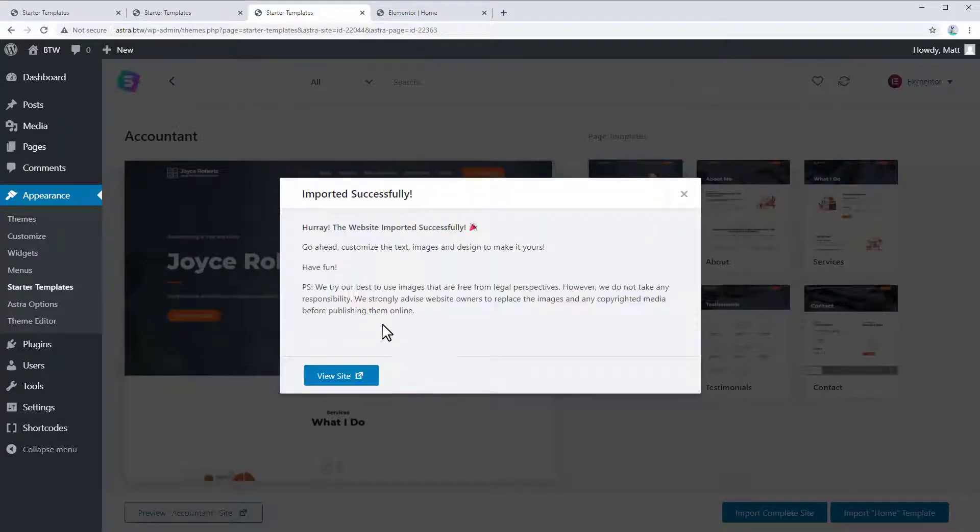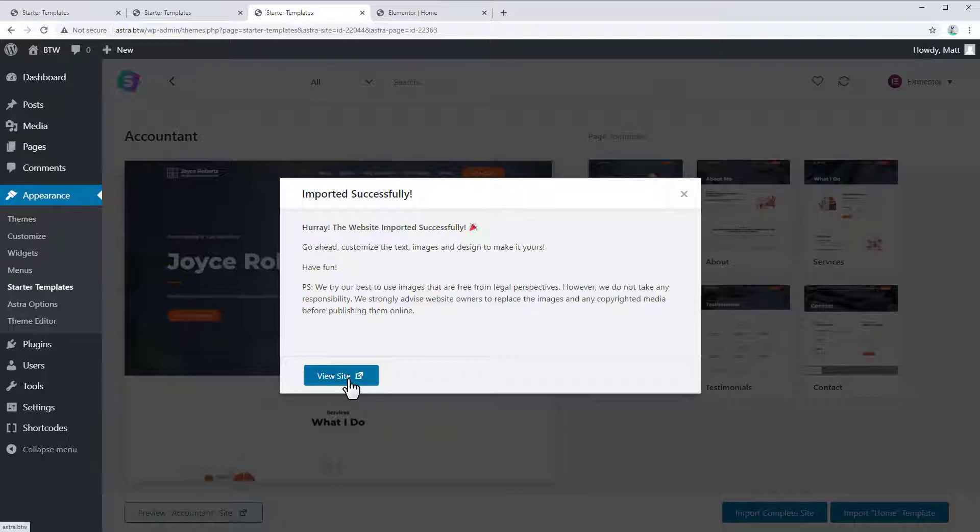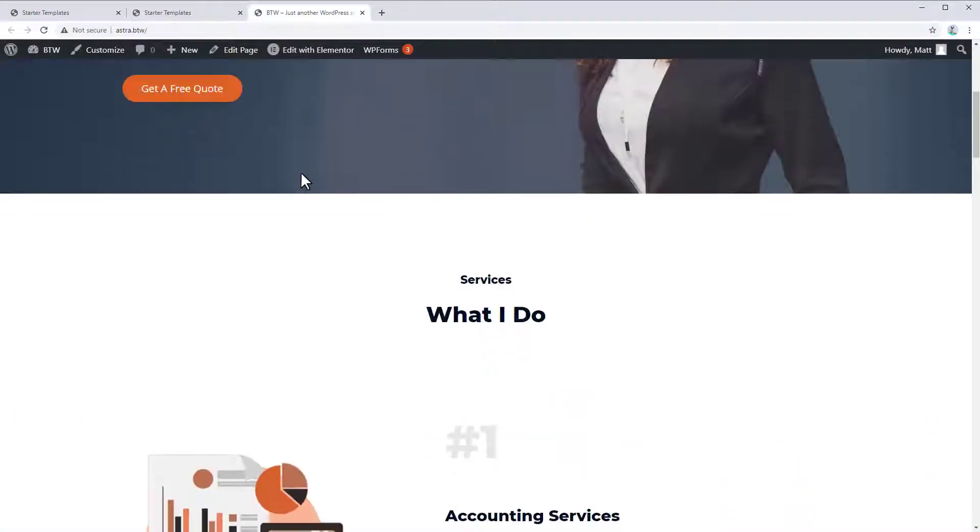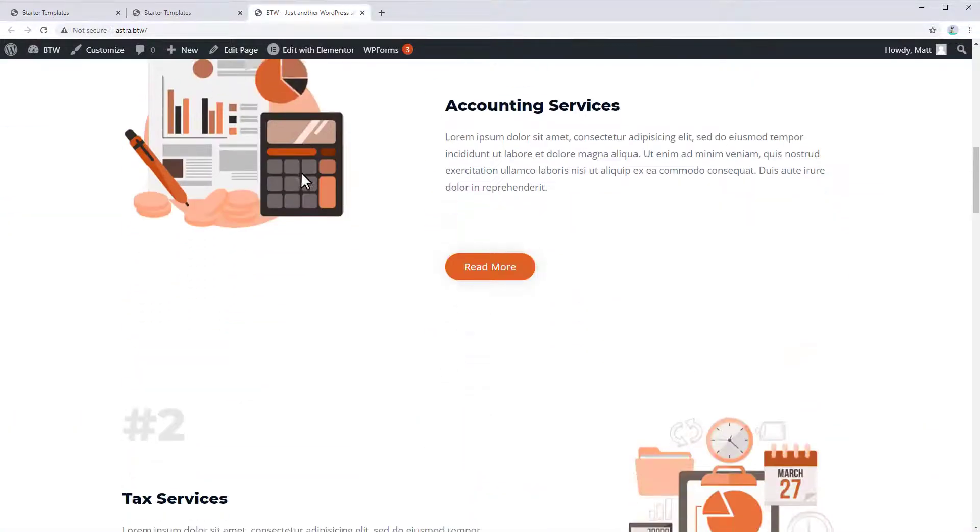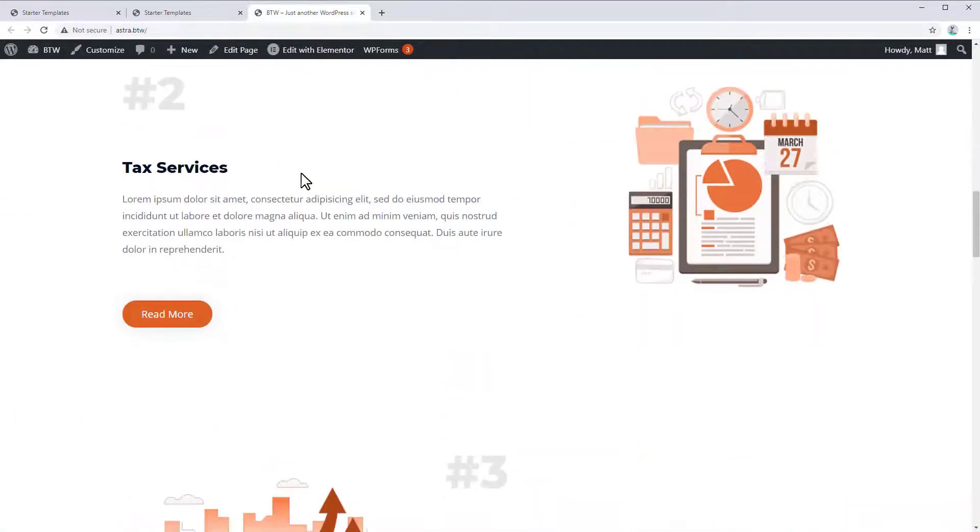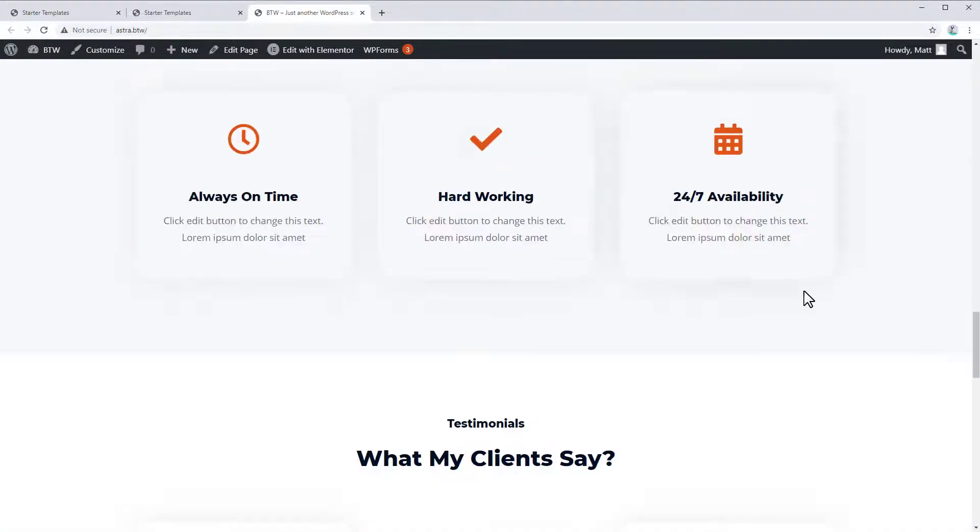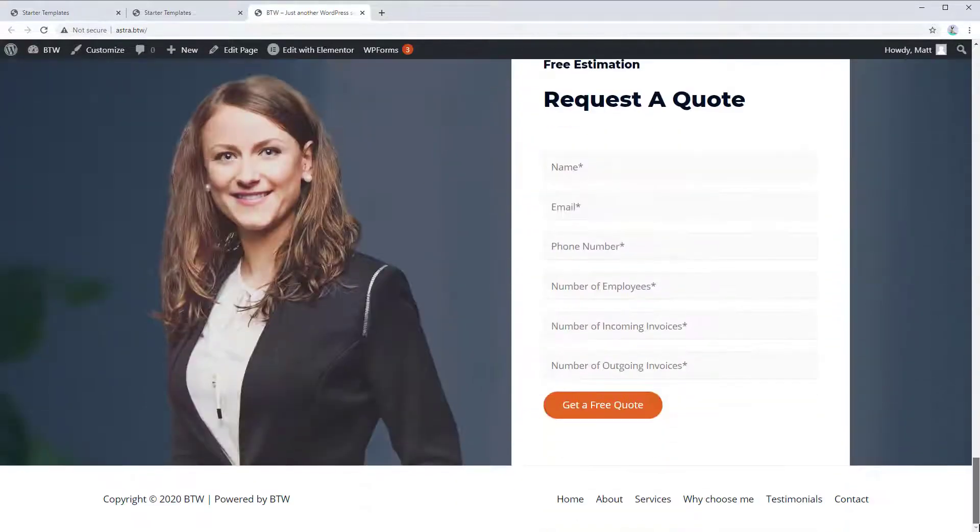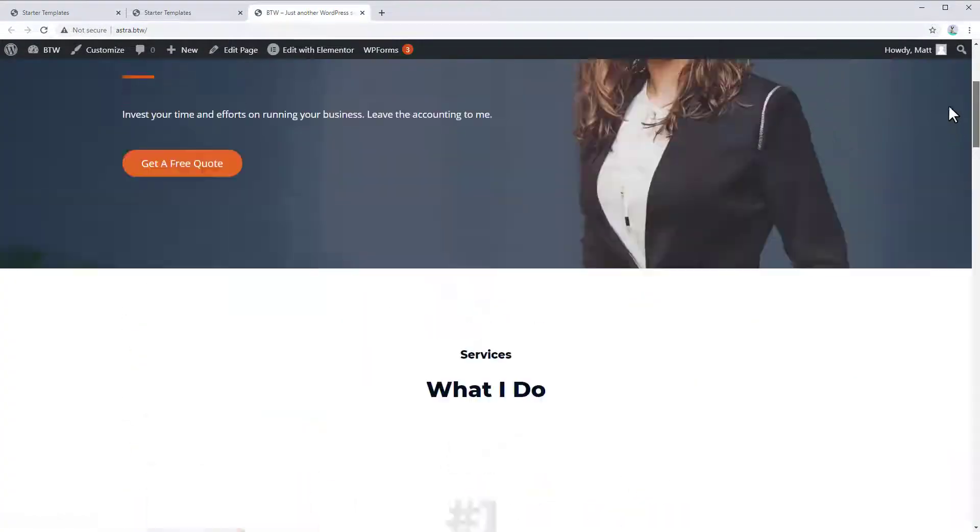All right, it says the site was imported successfully. So let's go check it out. All right, so we've imported the site. And you can see it's overwritten the branding and customizer settings that we had set previously.